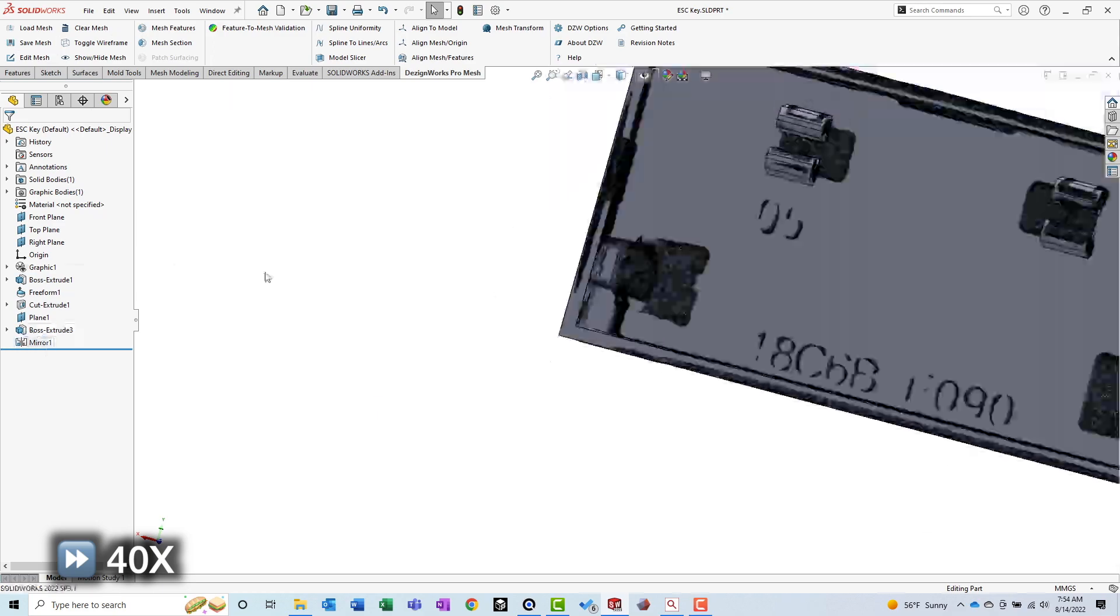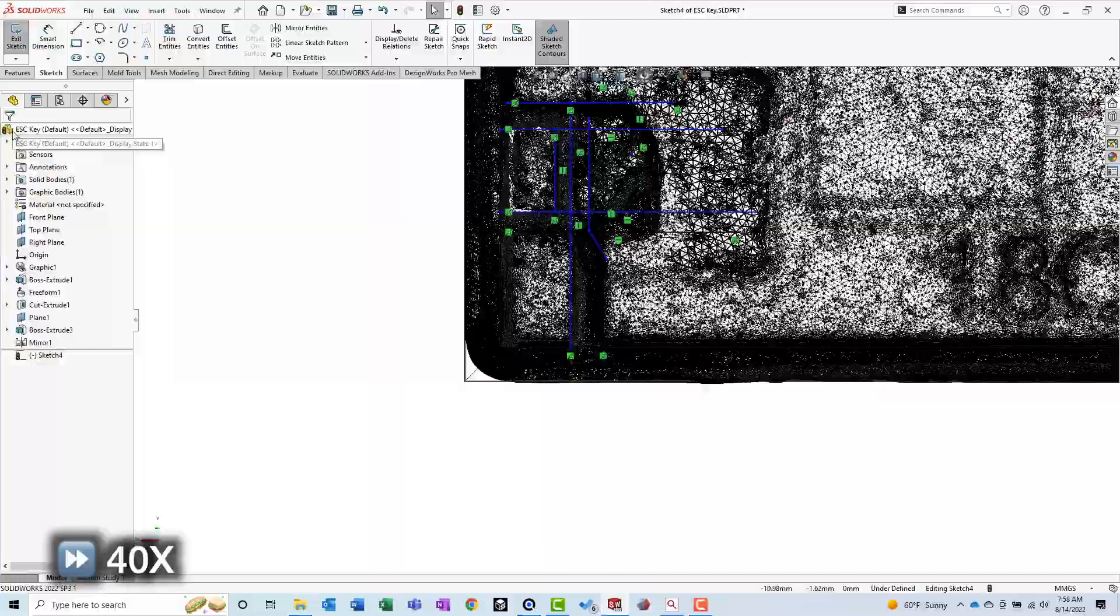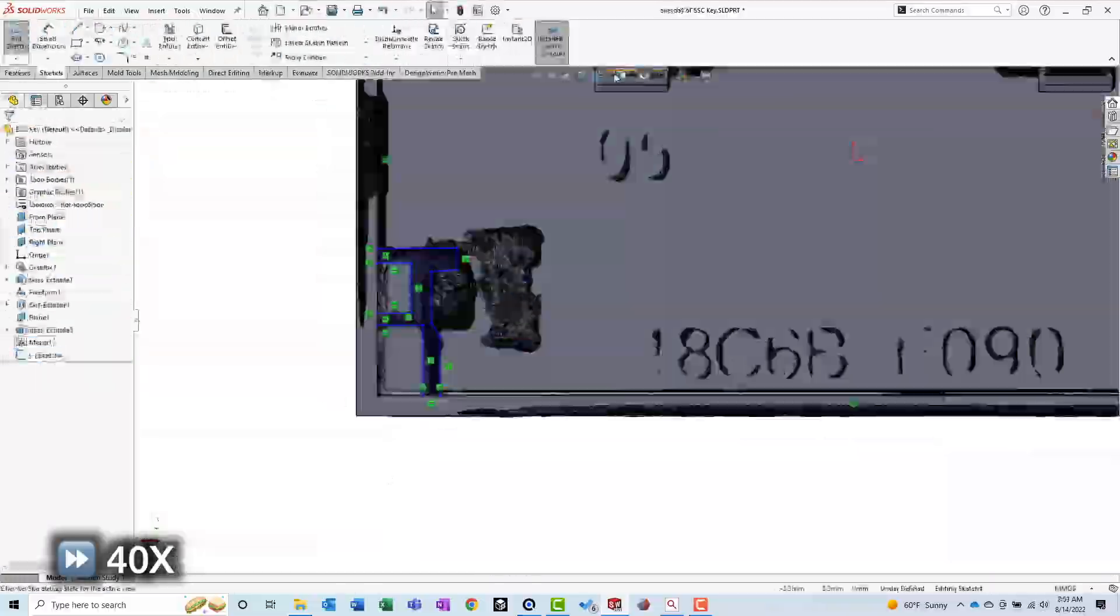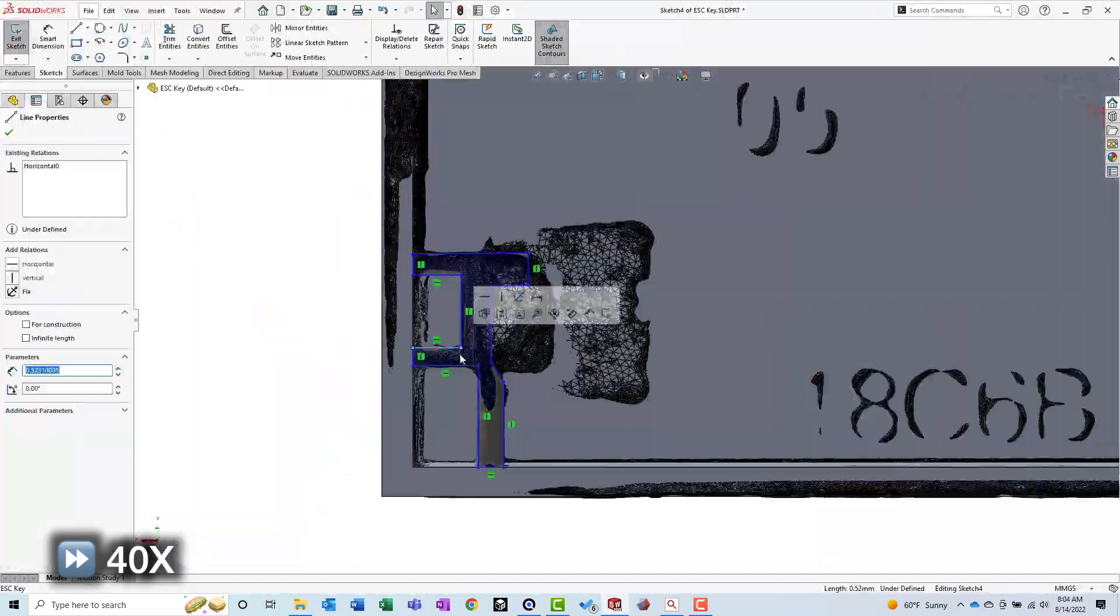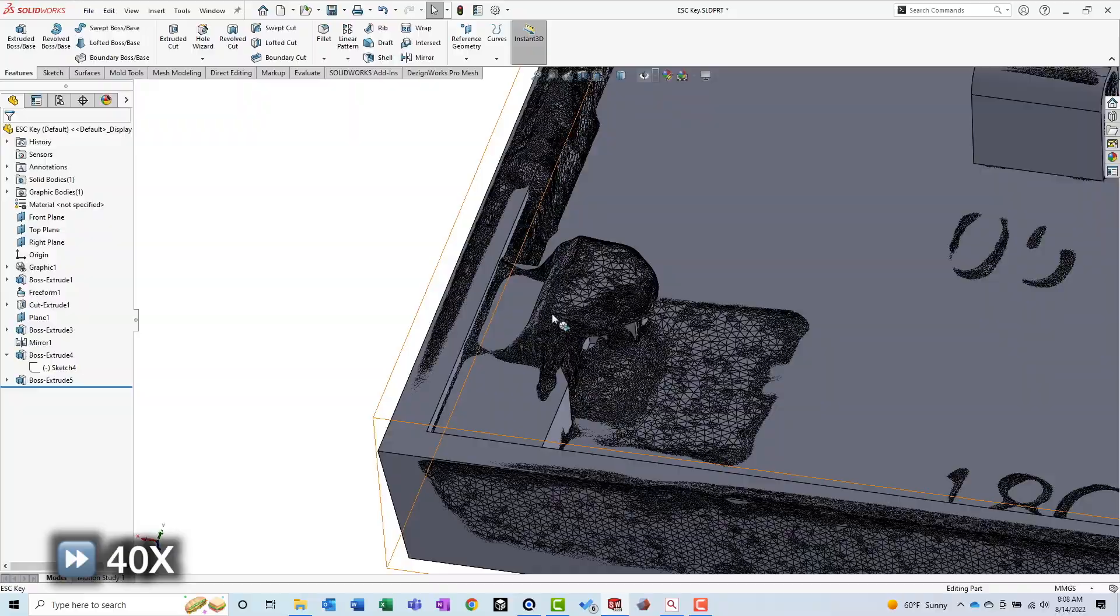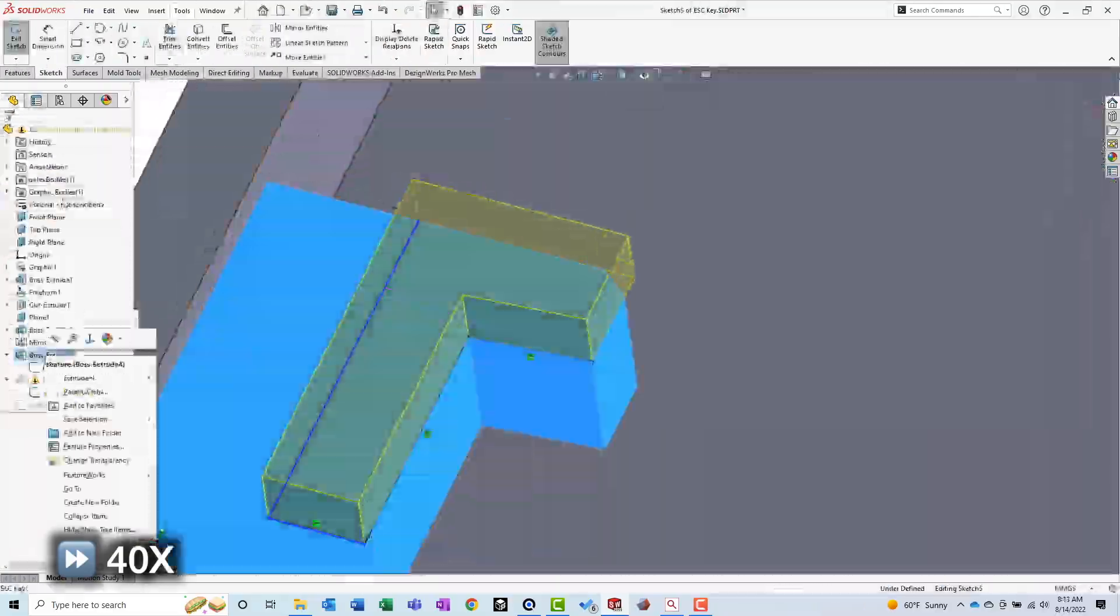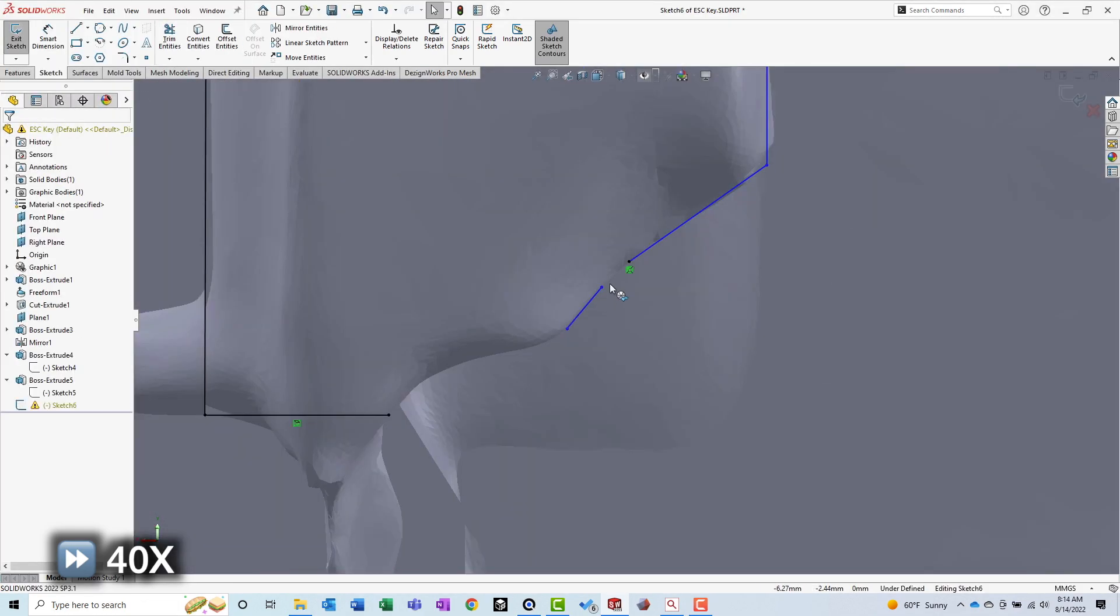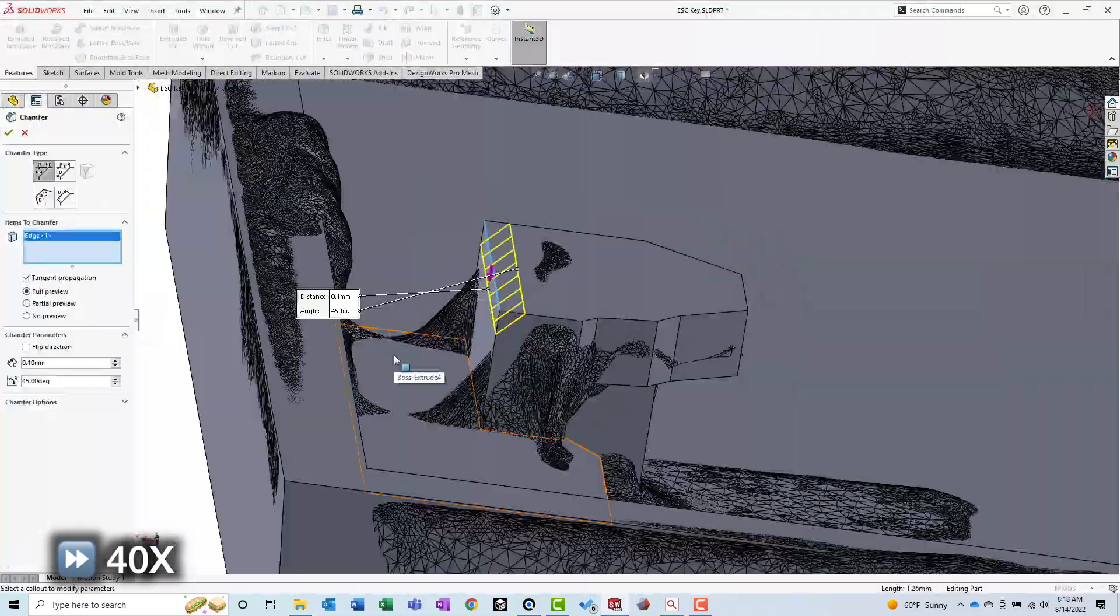The other features holding the keycap to the mechanism are small overhangs in each of the corners. There are probably a few different ways these features could be modeled, but I chose to use three extrusions stacked on top of each other. Once one overhang was done, I simply mirrored it to the other side of the part.